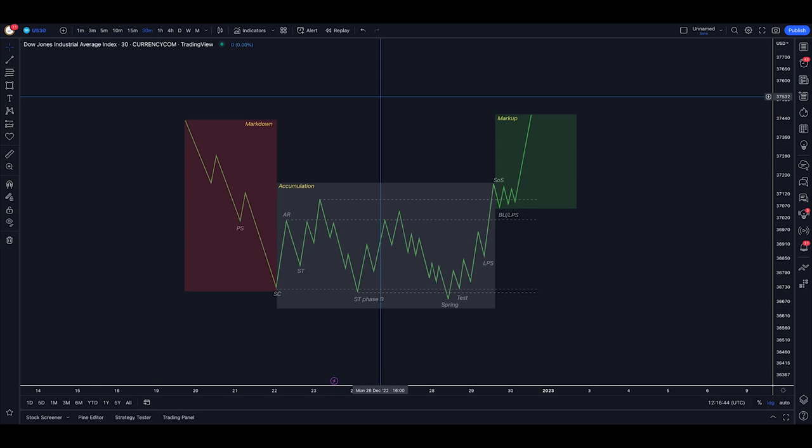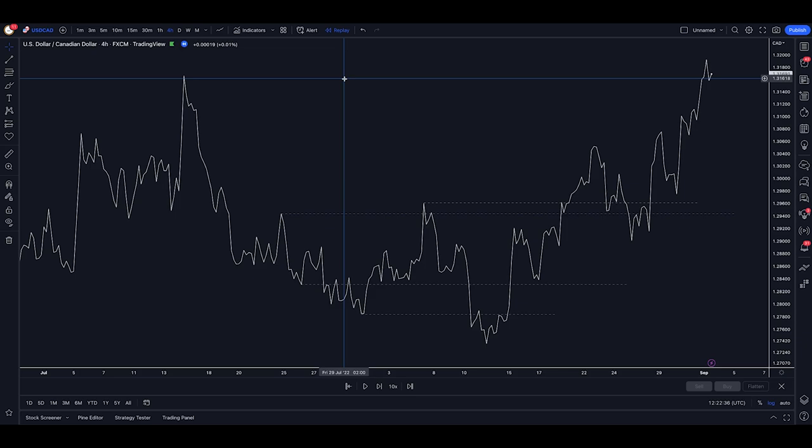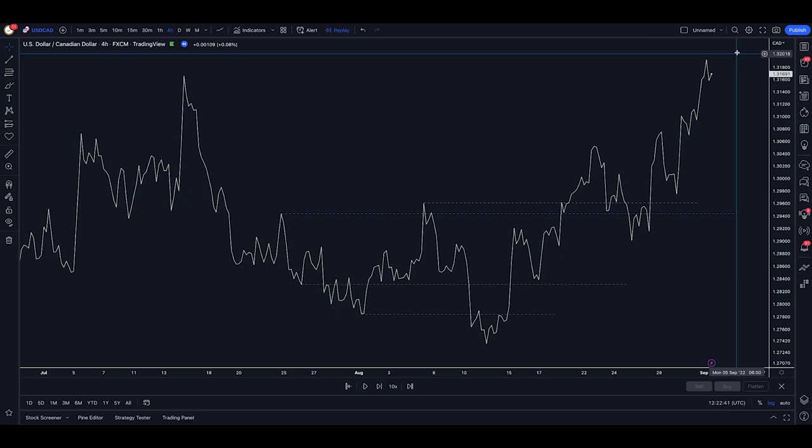This is a Wyckoff accumulation schematic on USDCAD. Now I will break down the schematic in more depth in a moment, but for now we have a markdown phase, the accumulation phase, and then the markup phase.